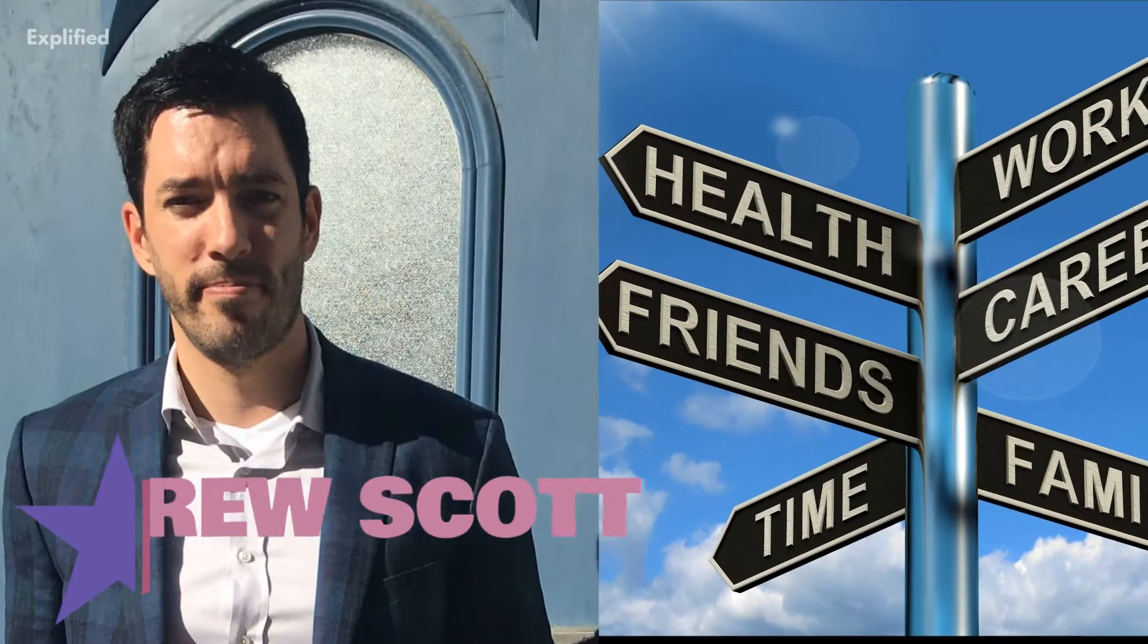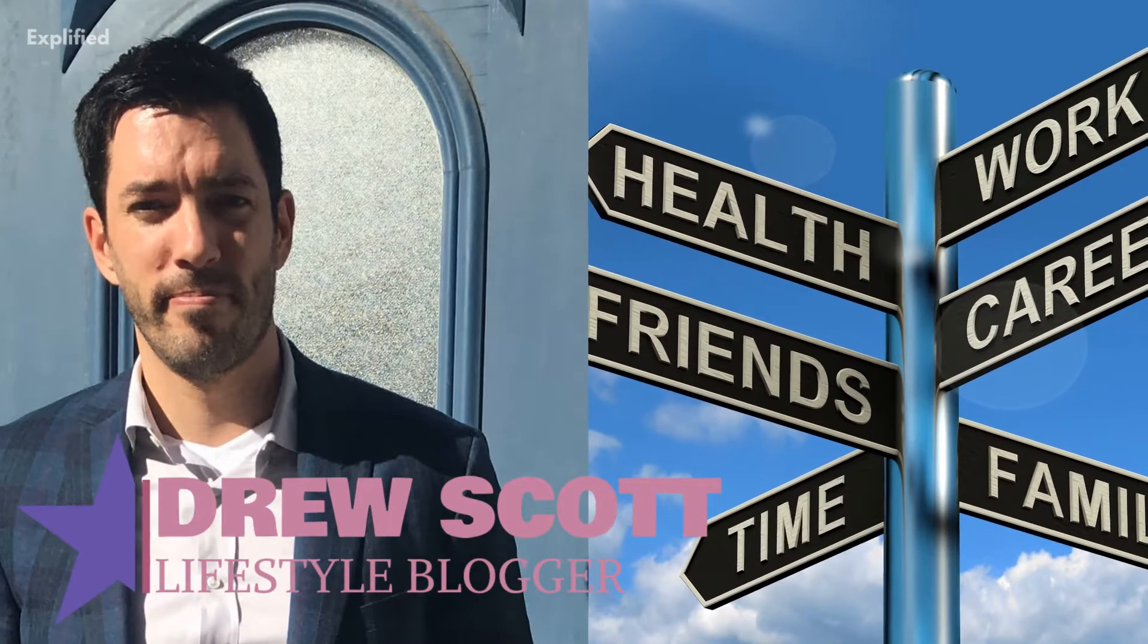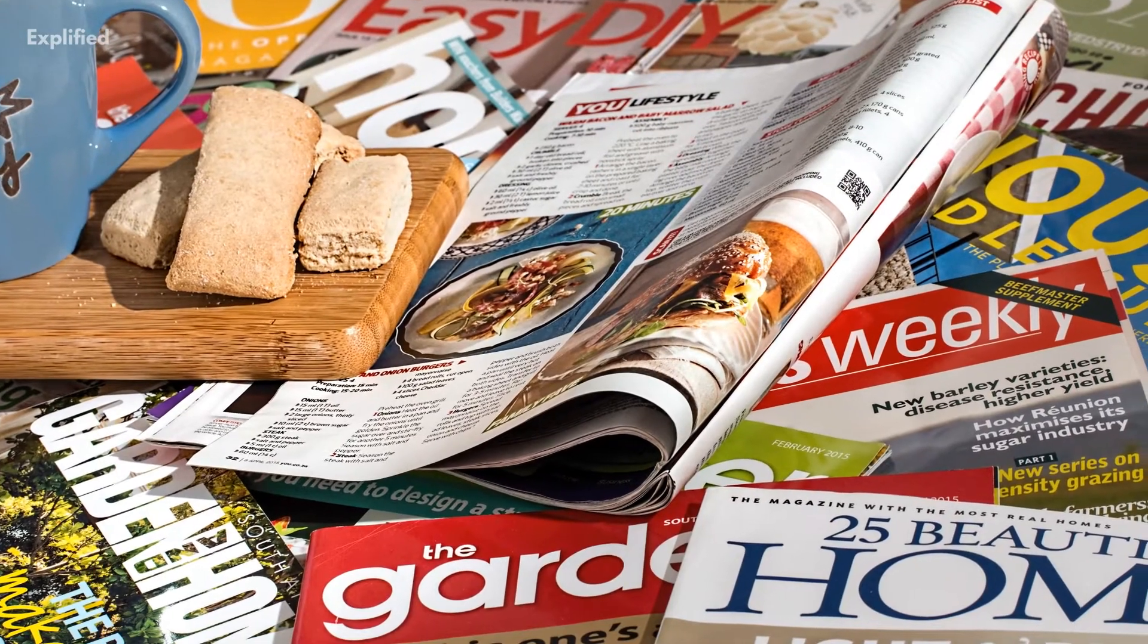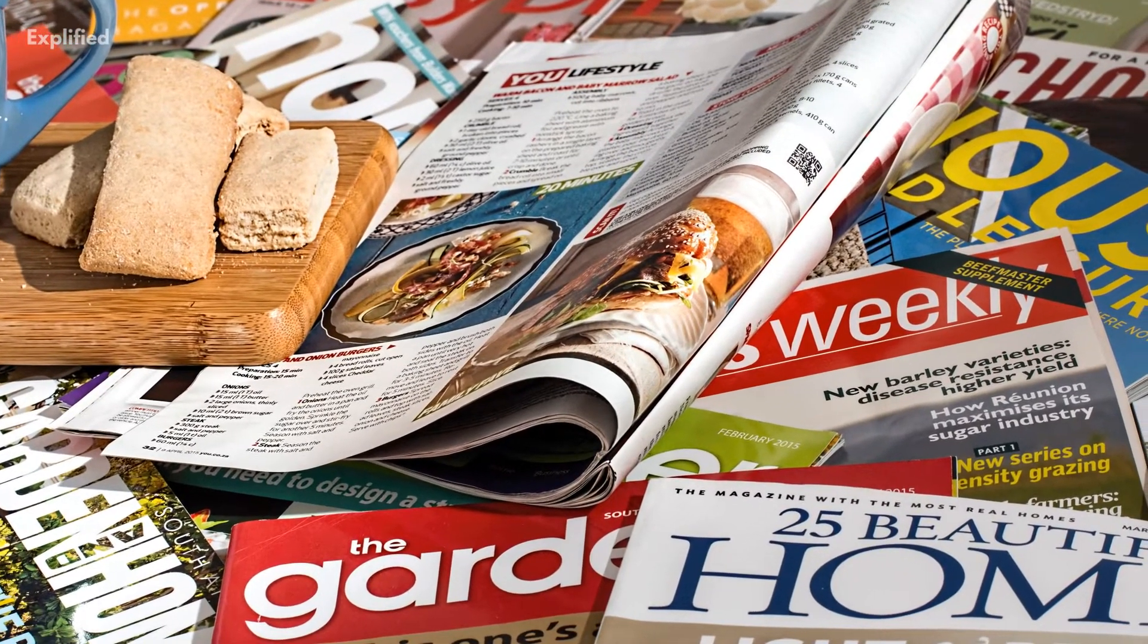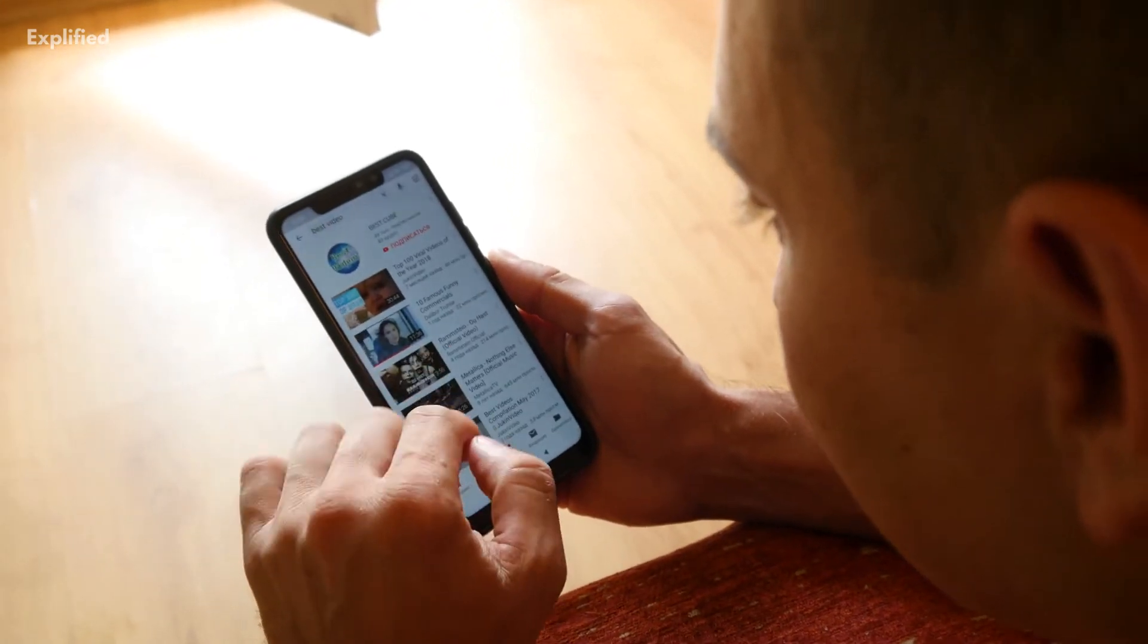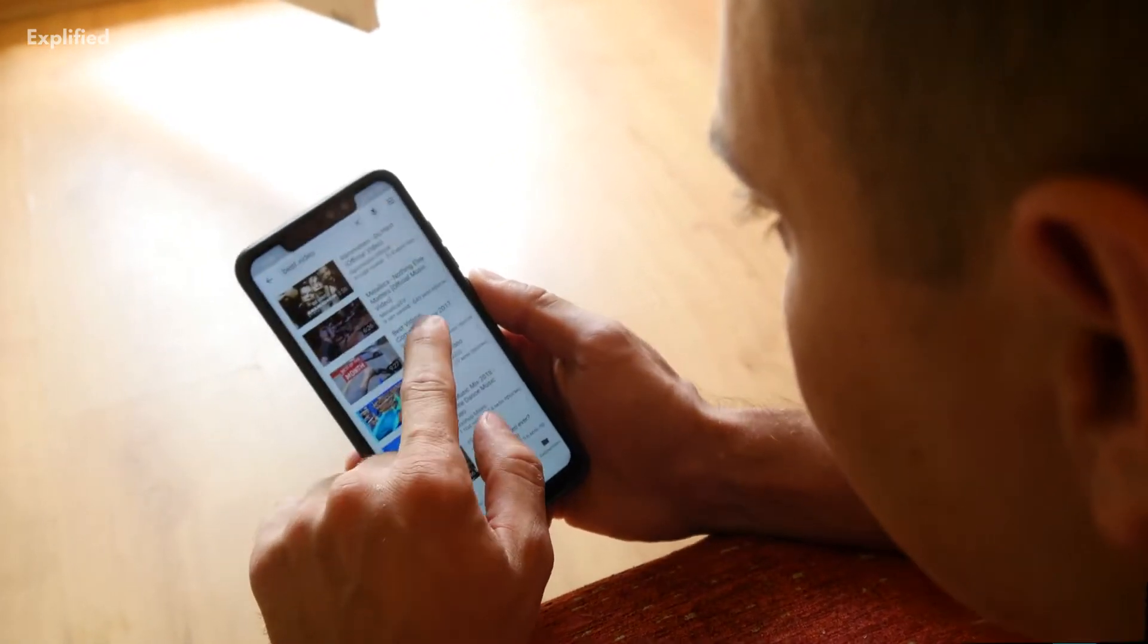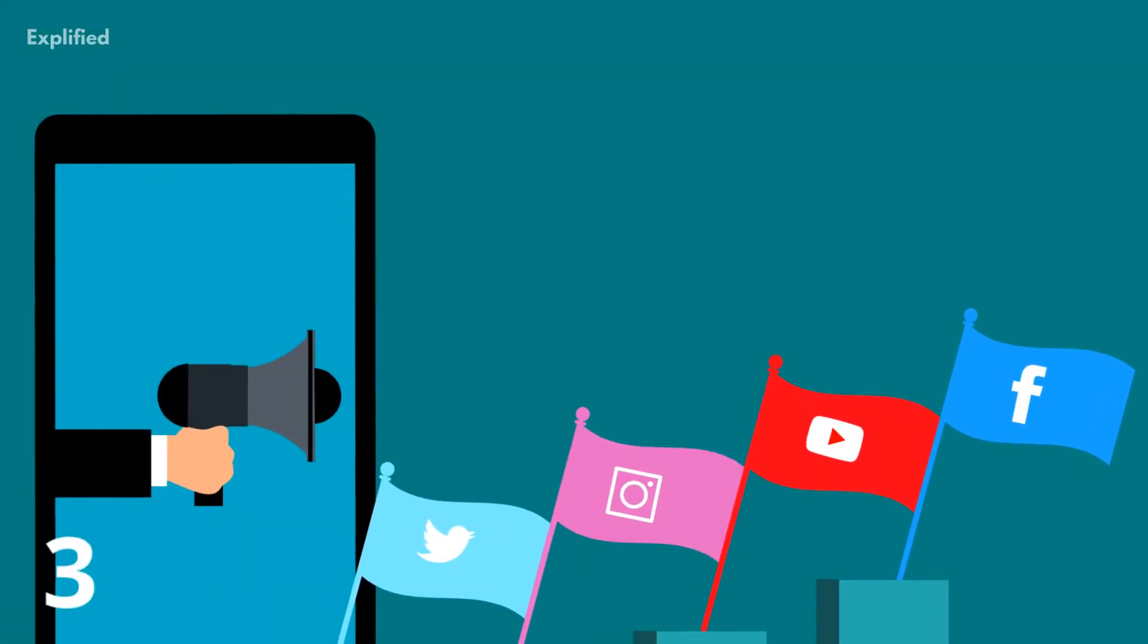For example, Drew Scott is a lifestyle blogger, which means his video topics can vary based on what's trending. So he creates various playlists so that his viewers can choose the videos they're interested in watching.